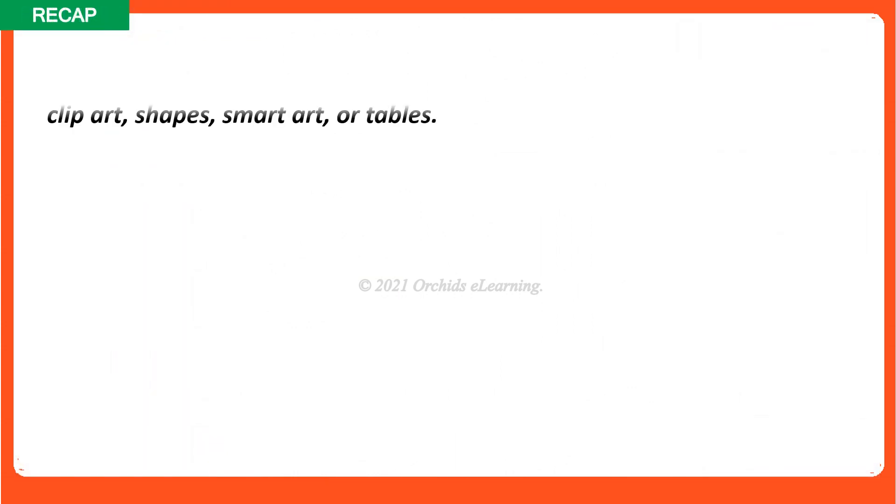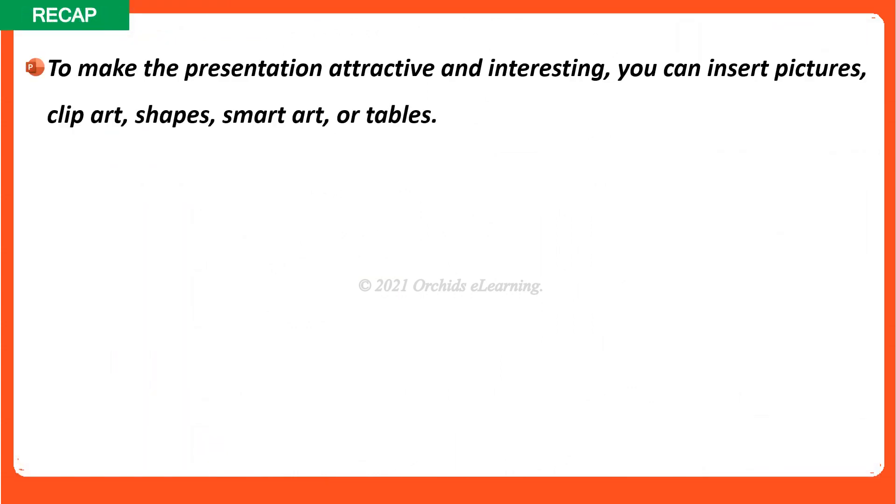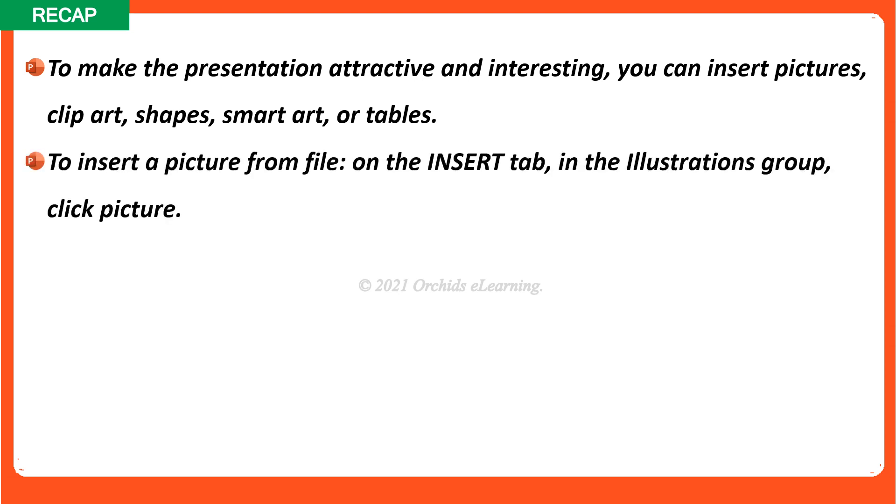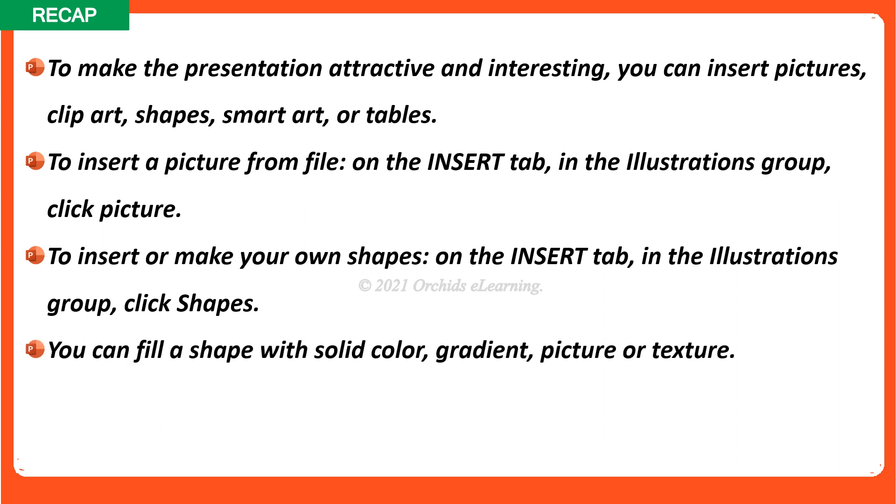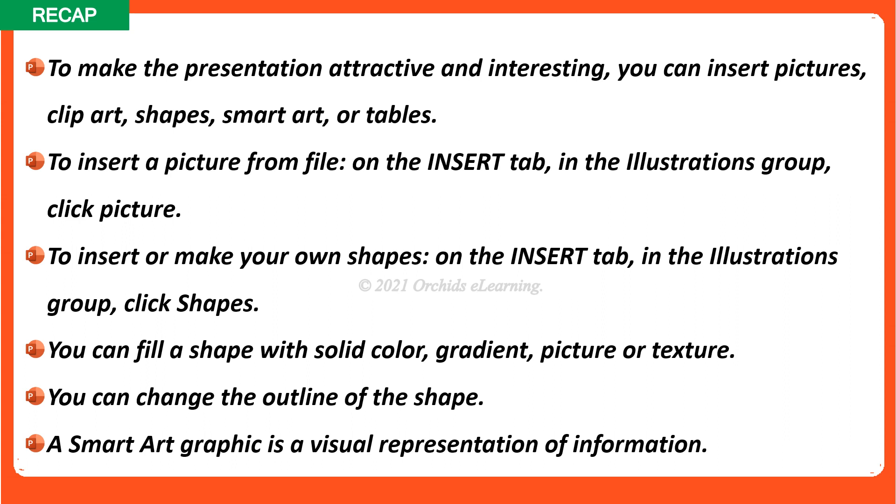Recap. To make the presentation attractive and interesting, you can insert pictures, clip art, shapes, smart art, or tables. To insert a picture from file, on the Insert tab, in the Illustrations group, click Picture. To insert or make your own shapes, on the Insert tab, in the Illustrations group, click Shapes. You can fill a shape with solid color, gradient, picture or texture. You can change the outline of the shape. A smart art graphic is a visual representation of information.